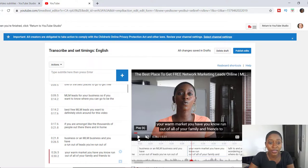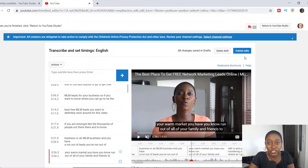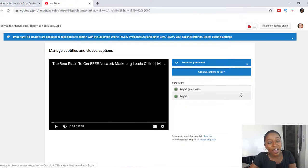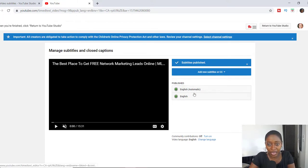Once you get done editing, or if you see any type of errors and make the correction, we can go ahead and publish it once everything is okay. Over here in the right corner where it says publish edits is what you want to hit. Now that you've published it, this is what's going to come up — it's going to say already published. You'll see subtitles published and it's already in English because that's what my audience speaks.